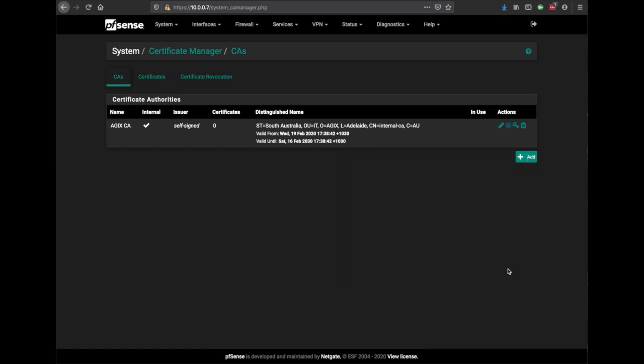Now we import that using group policies or distributing that certificate some other way into the browsers of the workstations. That way the browsers will trust the pfSense and the pfSense can do the man-in-the-middle as it's intended to do. You won't get any trust issues or warnings with the padlock not being green. Wonderful, thank you very much.